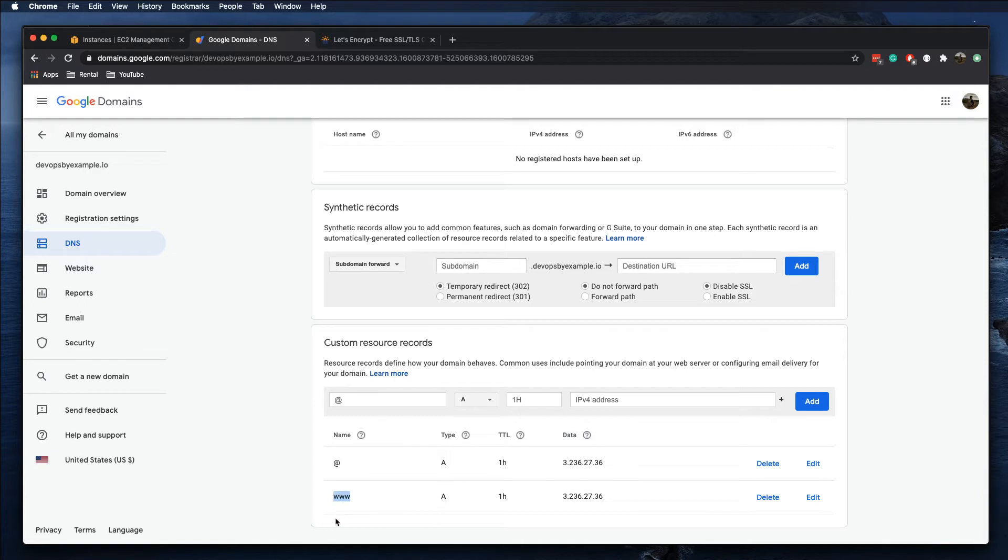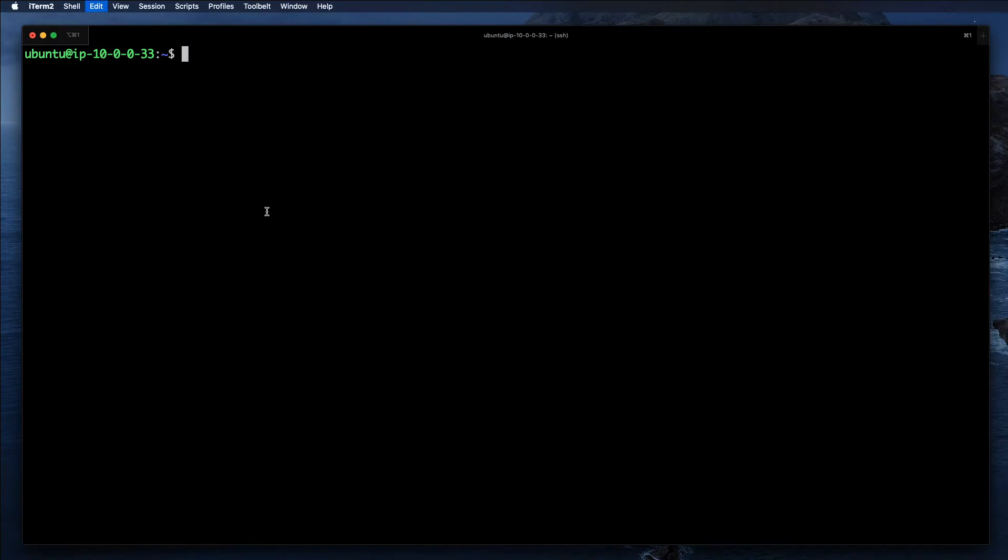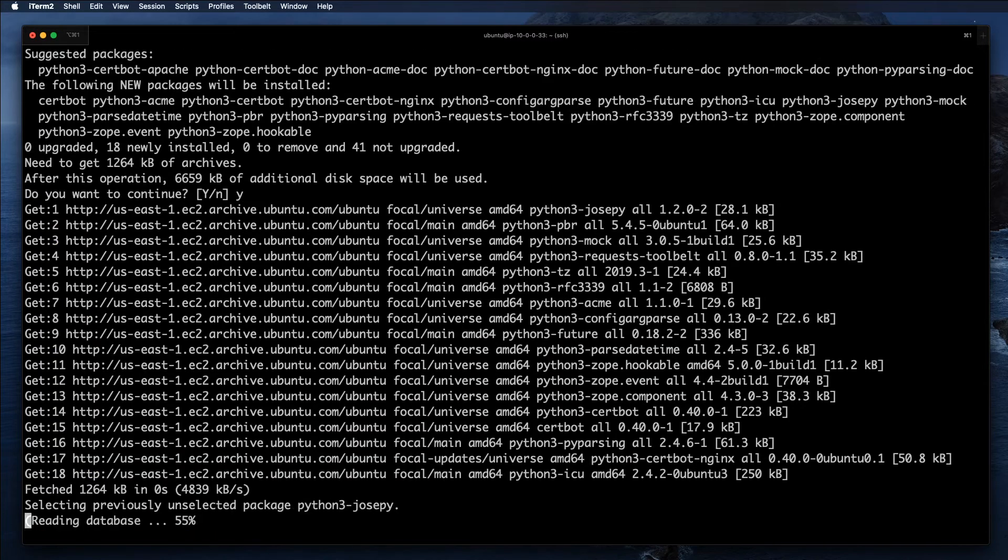I'm just SSH'd into my Ubuntu server 20.04. The first thing I want to do is use apt package manager to install certbot. I'm going to run the following command and install it.